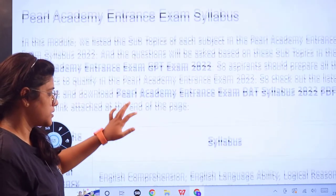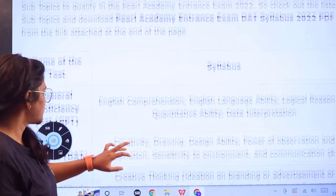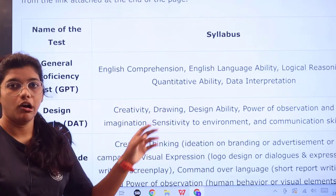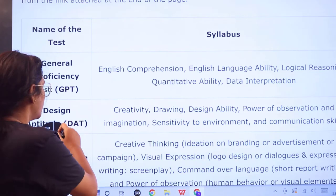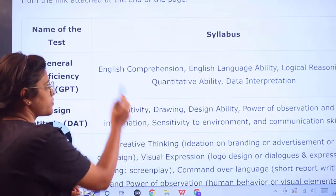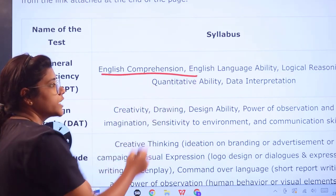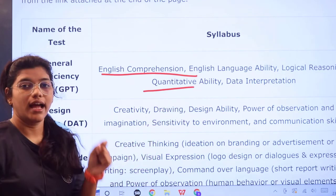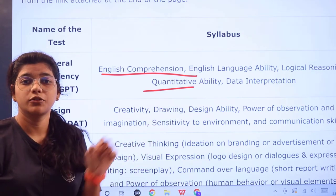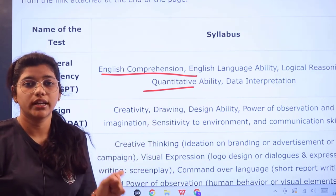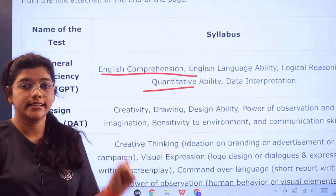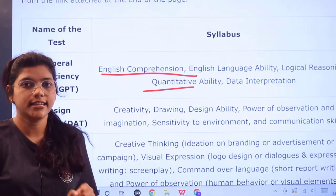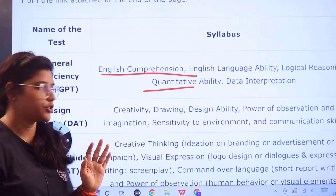Moving on to the syllabus, for the General Proficiency Test the topics include English comprehension, English language ability, logical reasoning, quantitative aptitude, and data interpretation. Alongside these, you will be tested on grammar, usage of words, sentence meanings, and how you understand and apply the language.